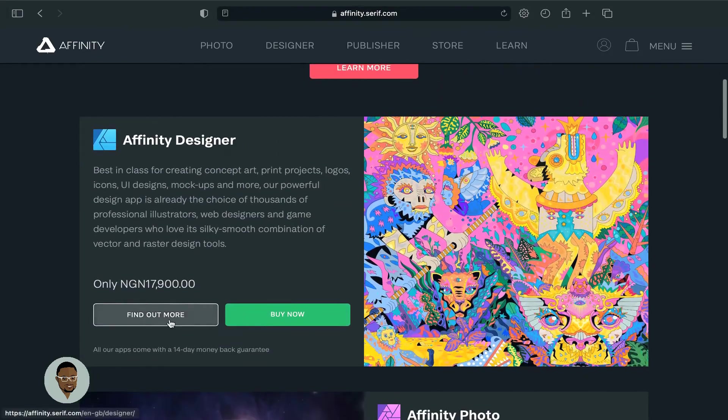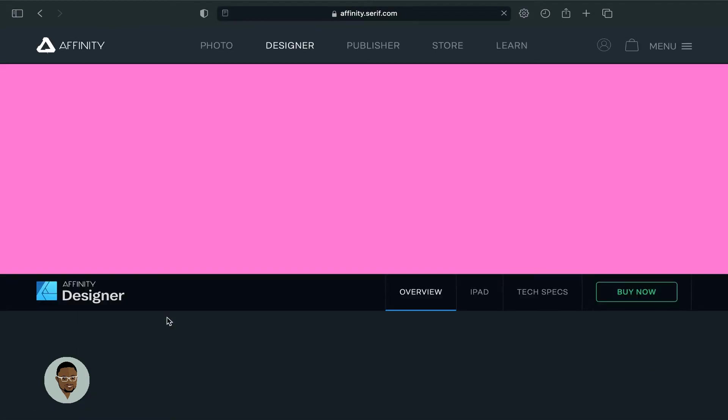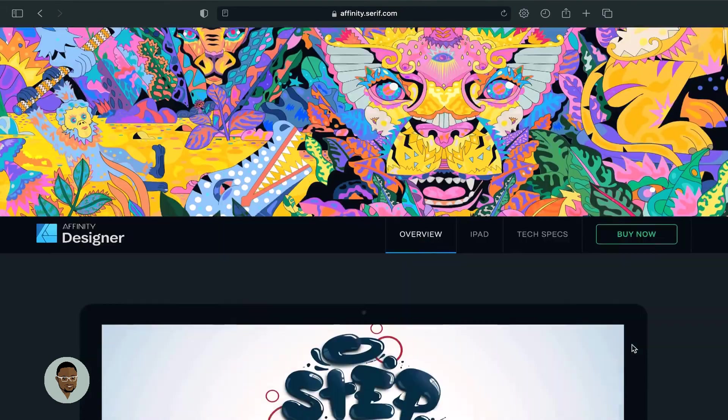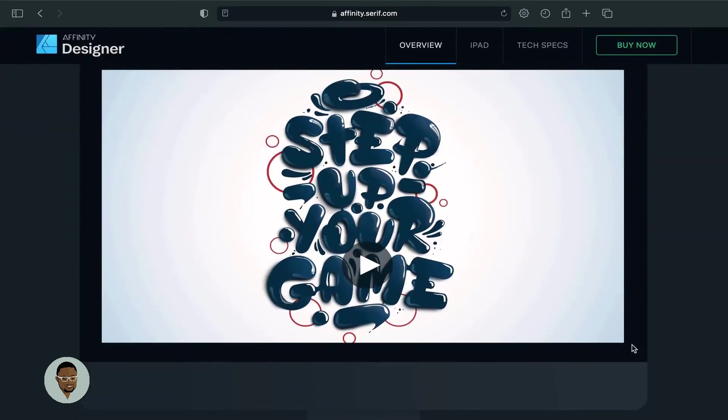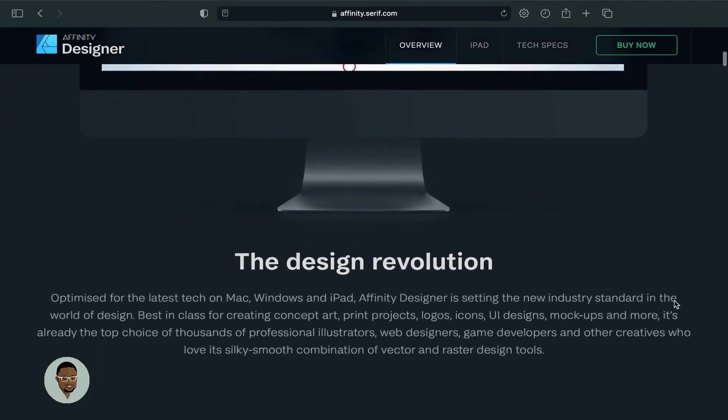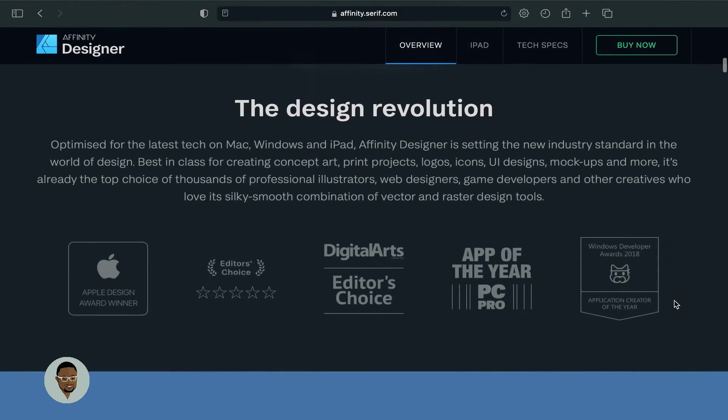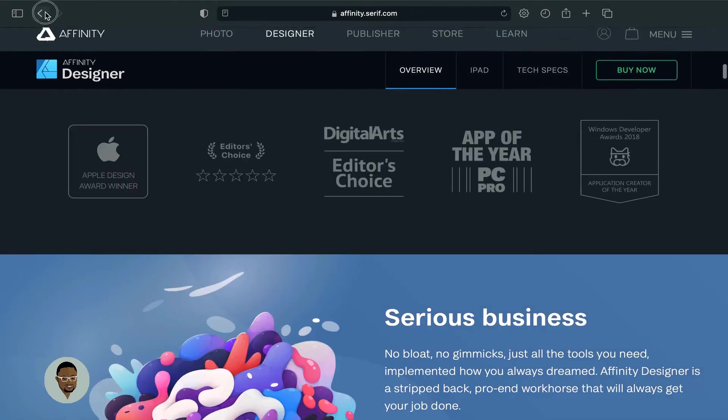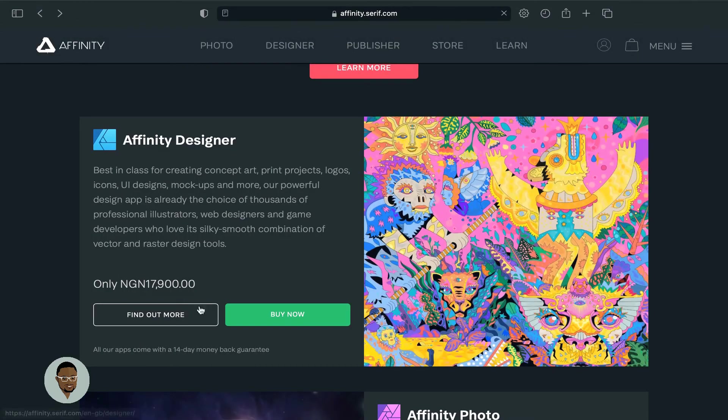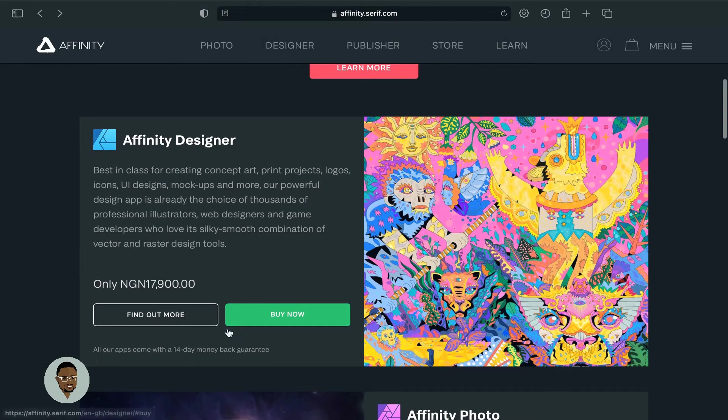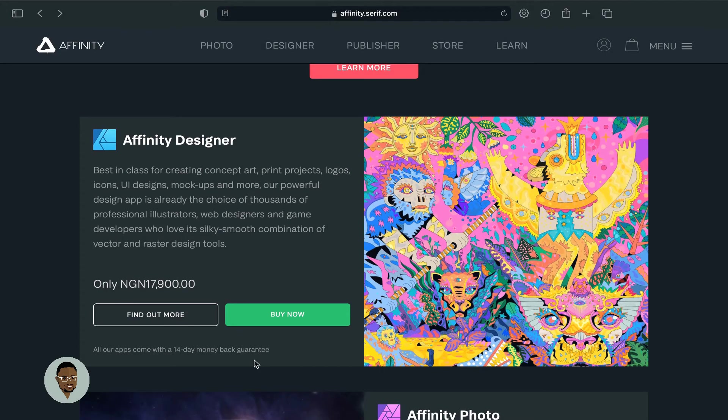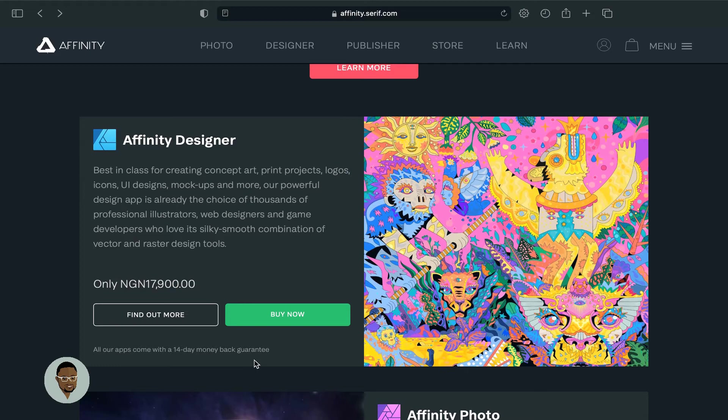You either click to find out more, and you get to see amazing stuff being done with Affinity Designer. You choose to buy. Now it comes with a 14-day money-back guarantee. So how amazing can that be? You literally purchase and before the end of 14 days, if you don't like what you see, you can literally get your money back. So I think this is an amazing offer.